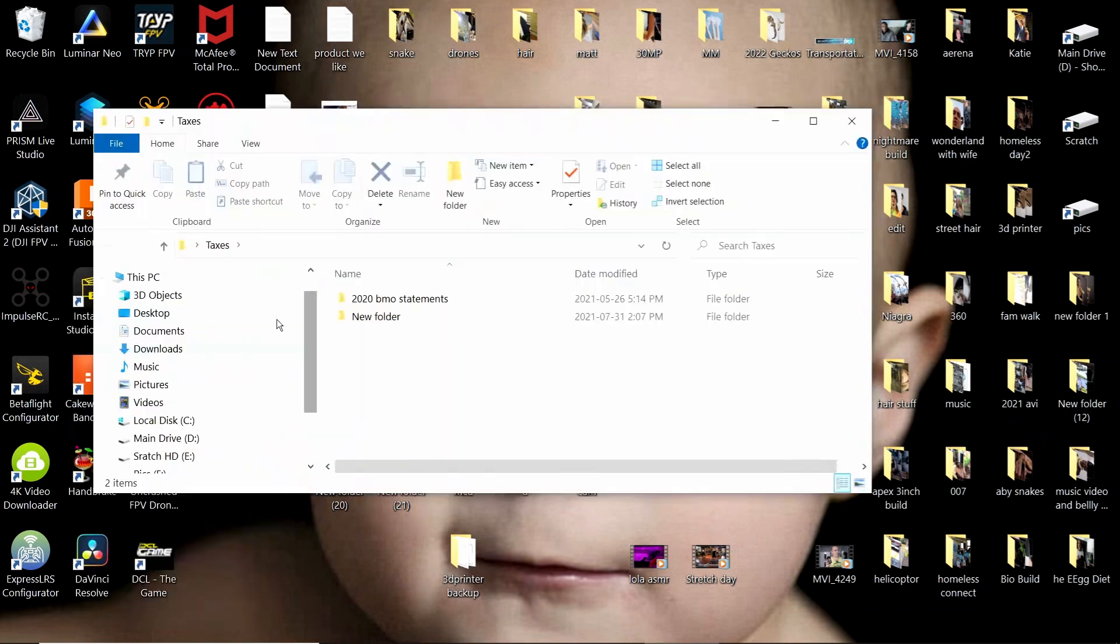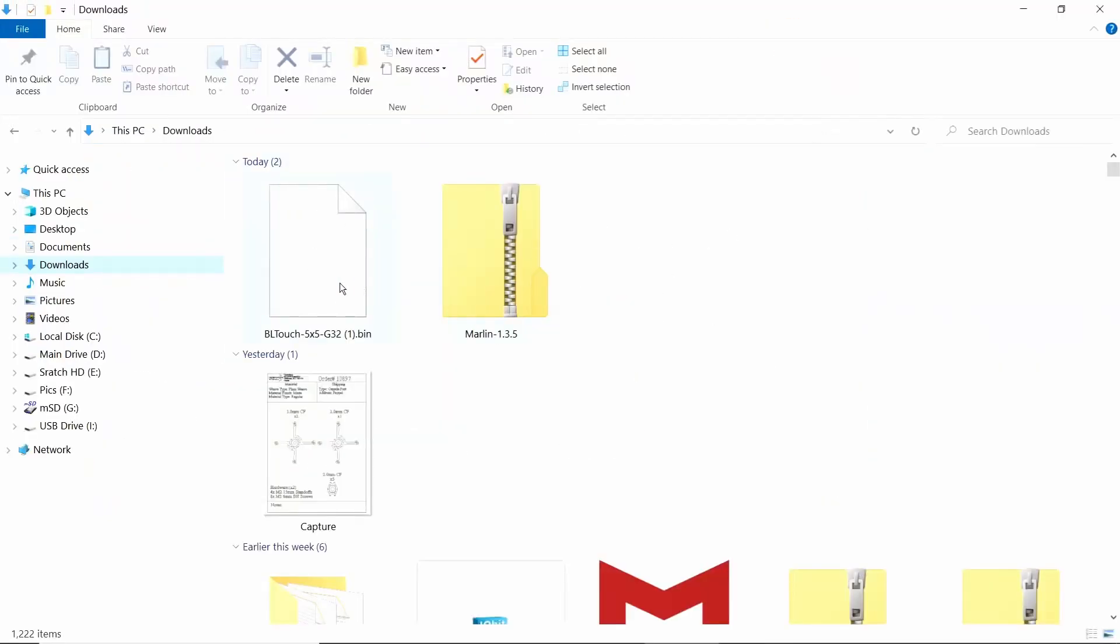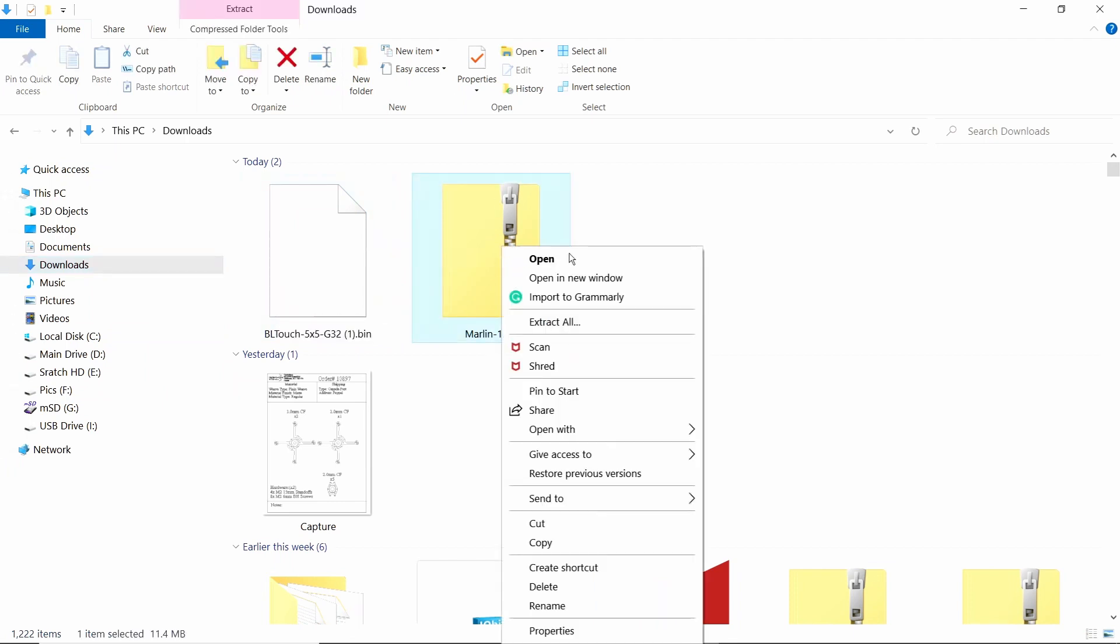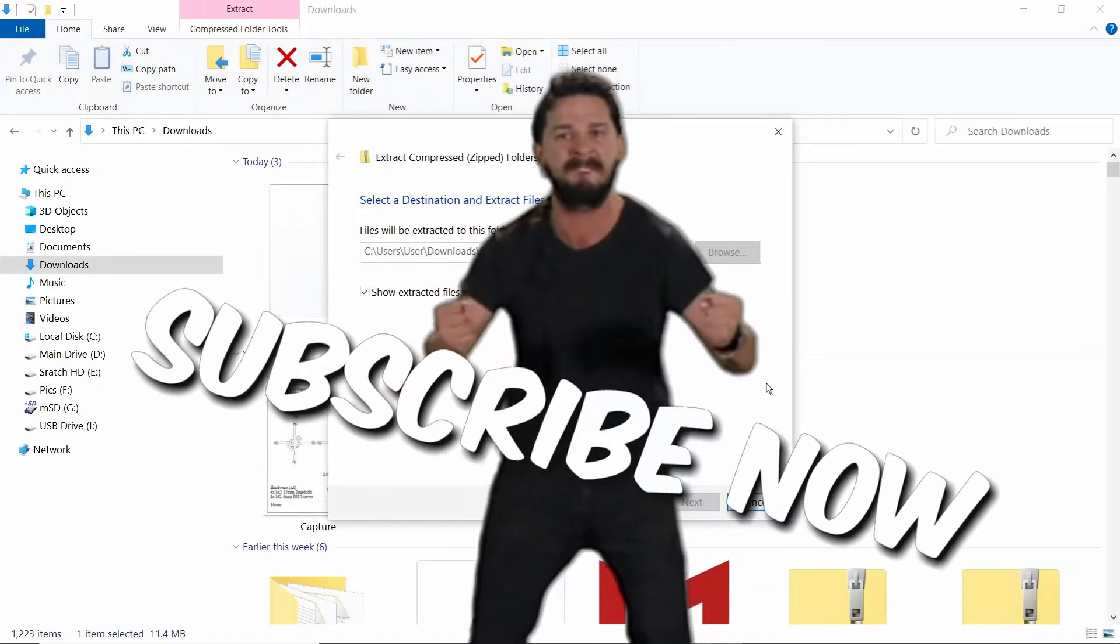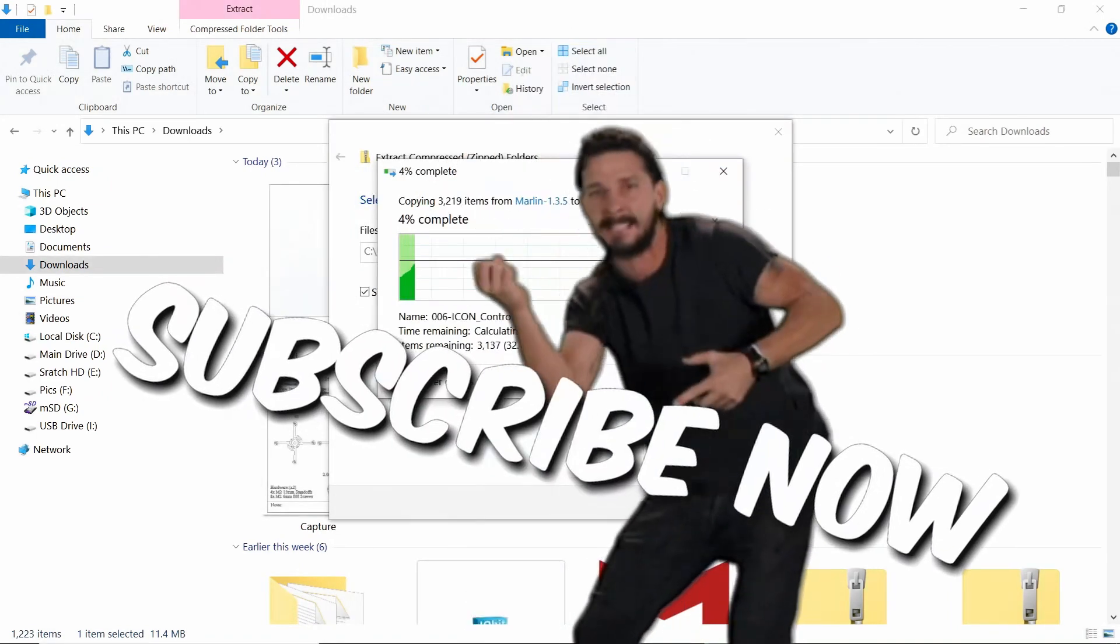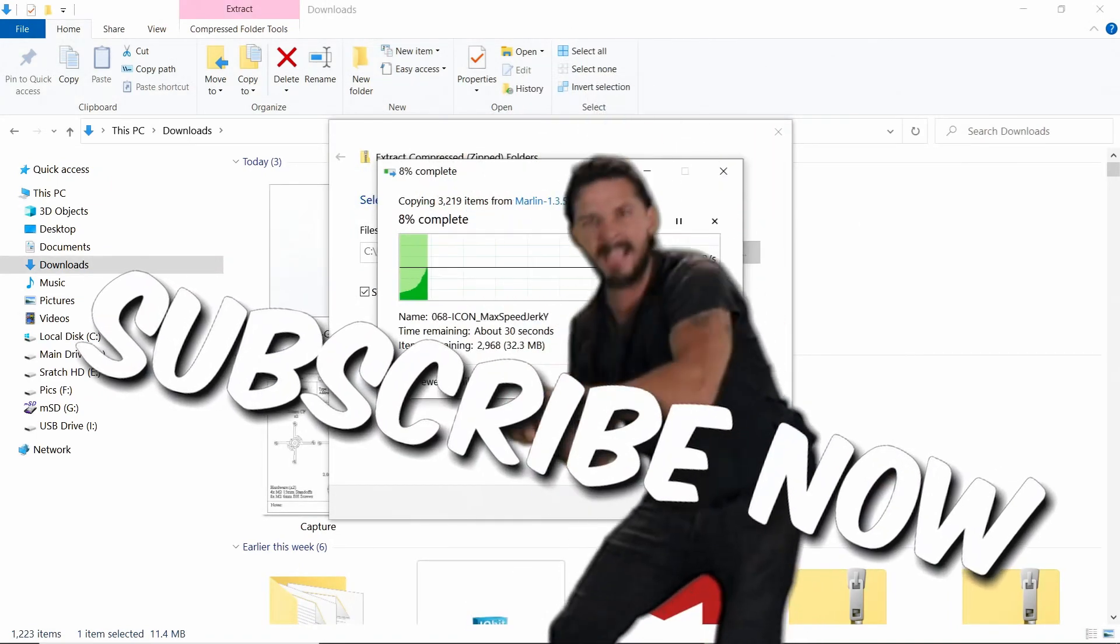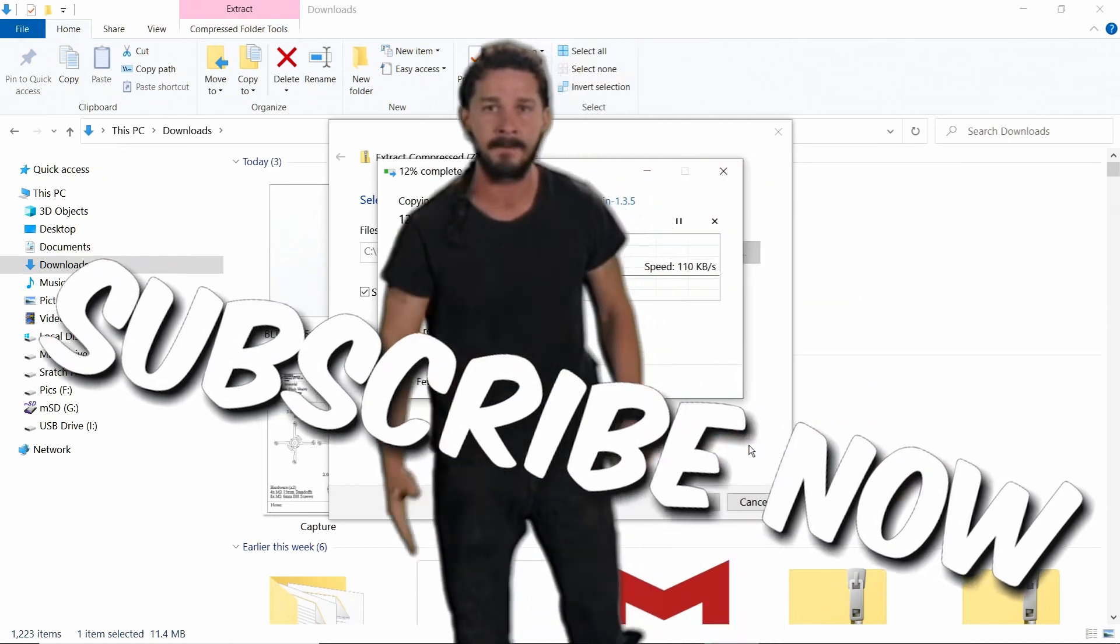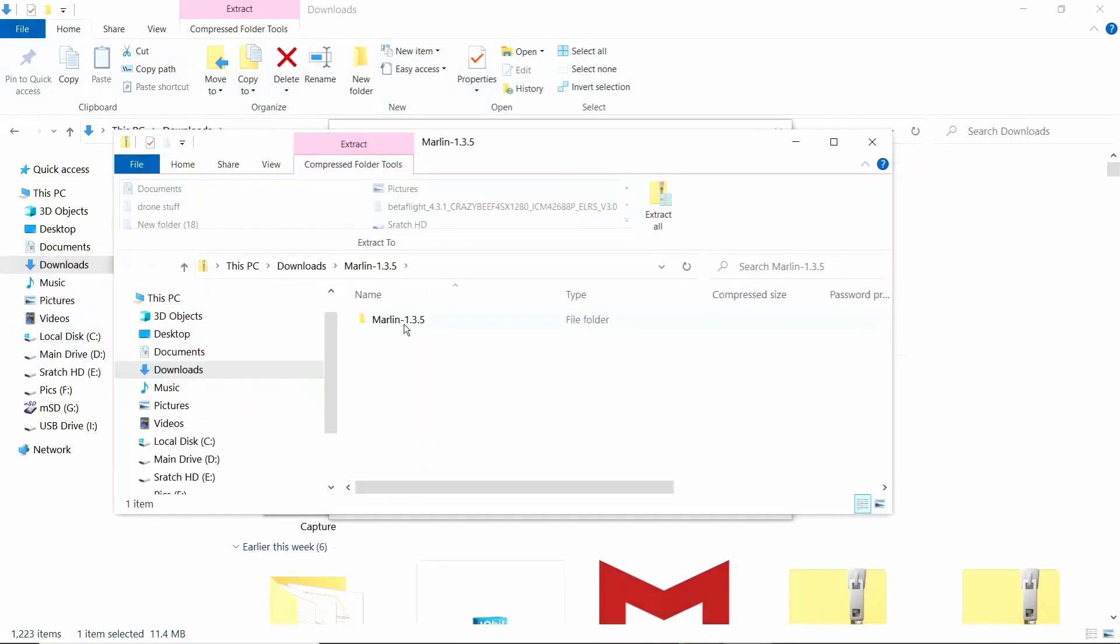Now you're going to have to extract. Go to downloads and here we have the BL touch bin and over here we have the Marlin. So here we're going to extract this. Just do it. Yes, you can just do it. Now we have this, so we're going to click on that.